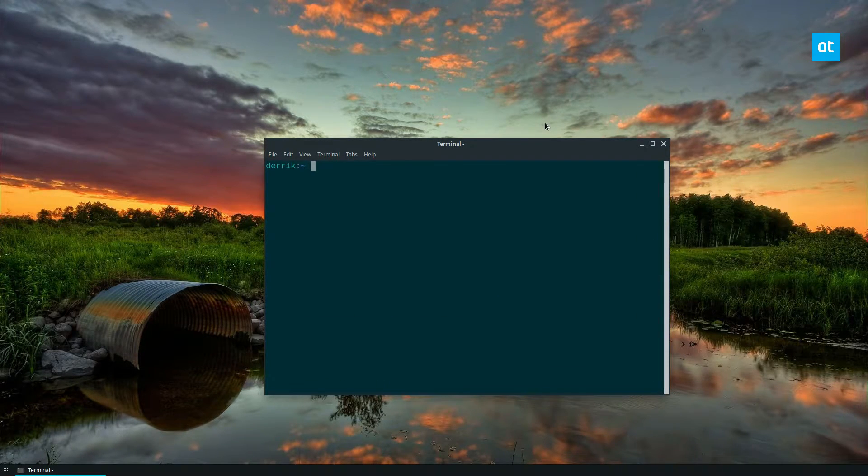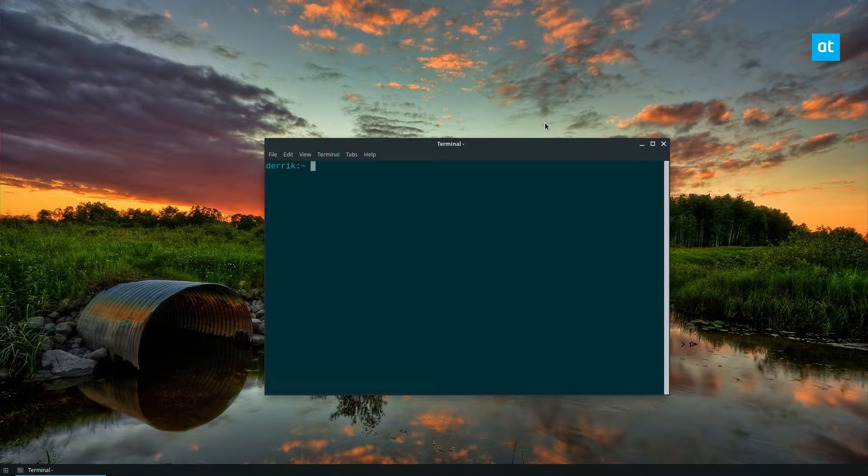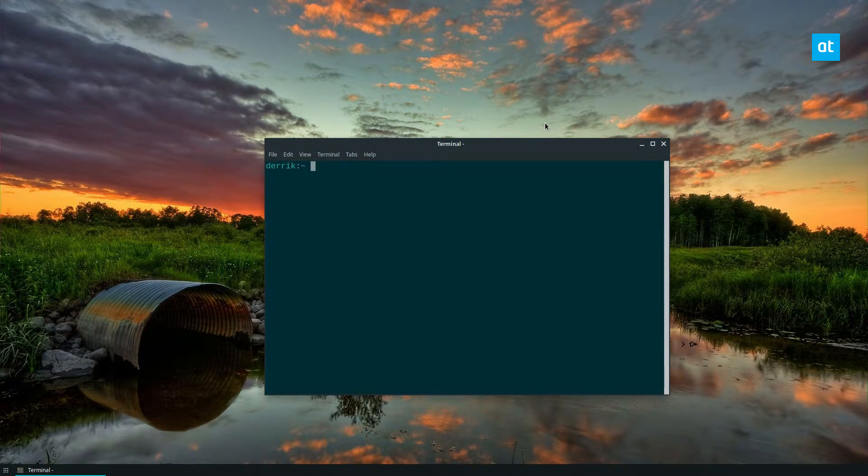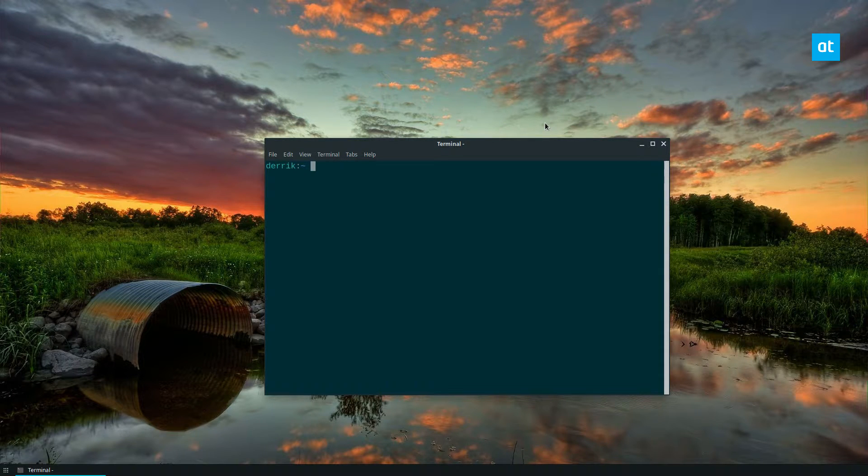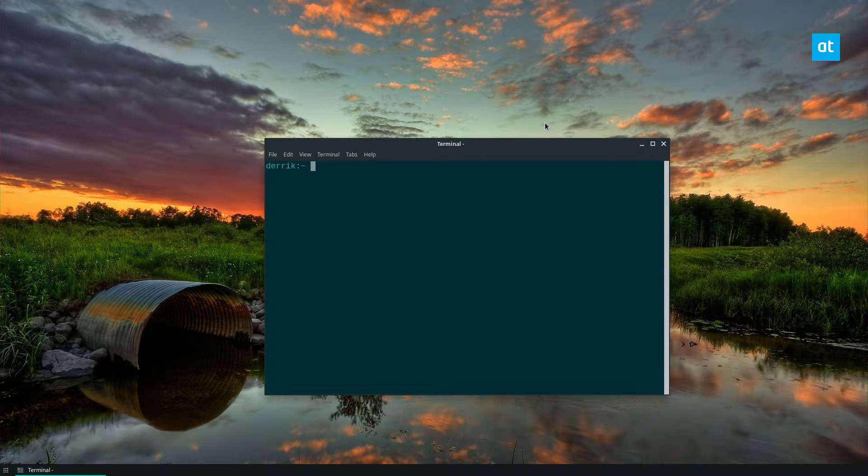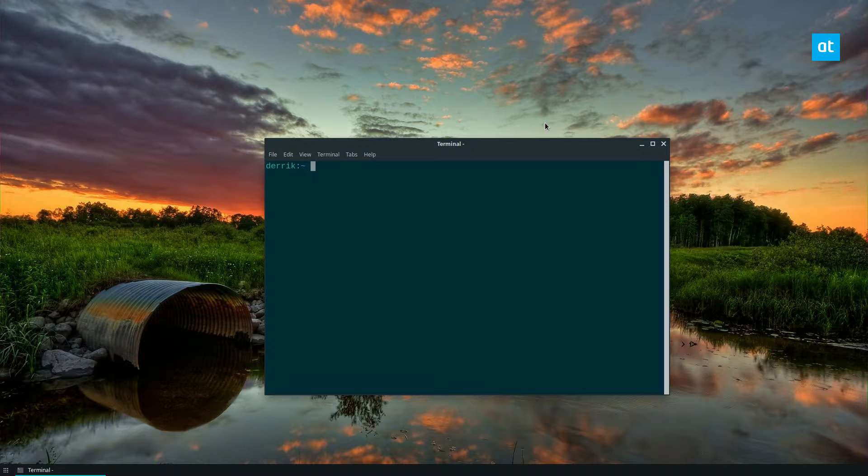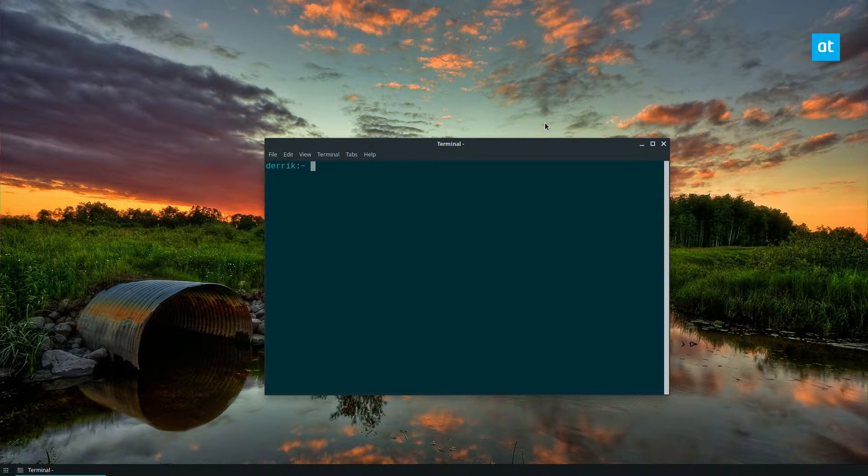We're going to be covering the snap installation instructions which should work on all major distributions. We are doing the snap instructions because it is the easiest, the most straightforward. You don't have to download anything from the website, you don't have to set up a repo.